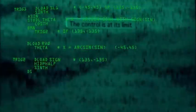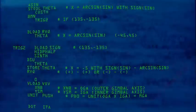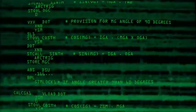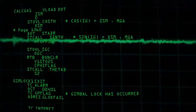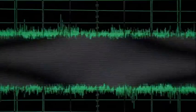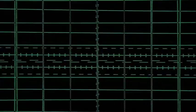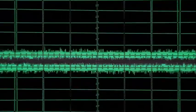Guidance is internal. 12, 11, 10, 9. Ignition sequence start. 6, 5, 4, 3, 2, 1, 0.